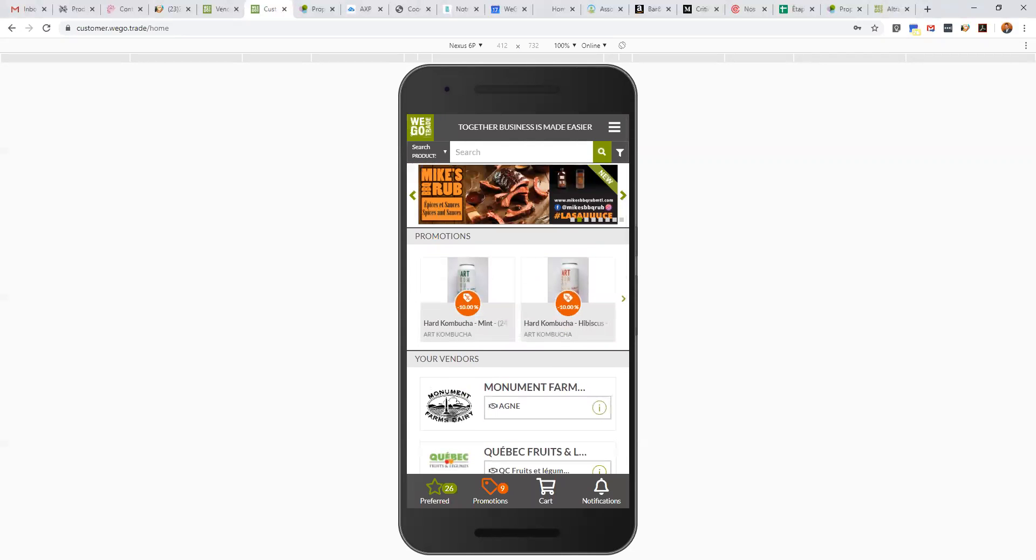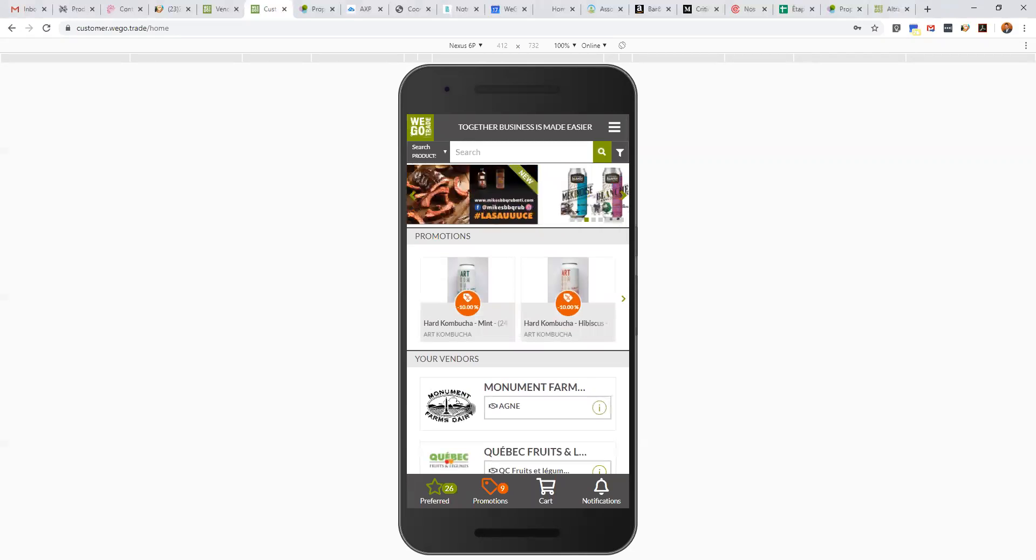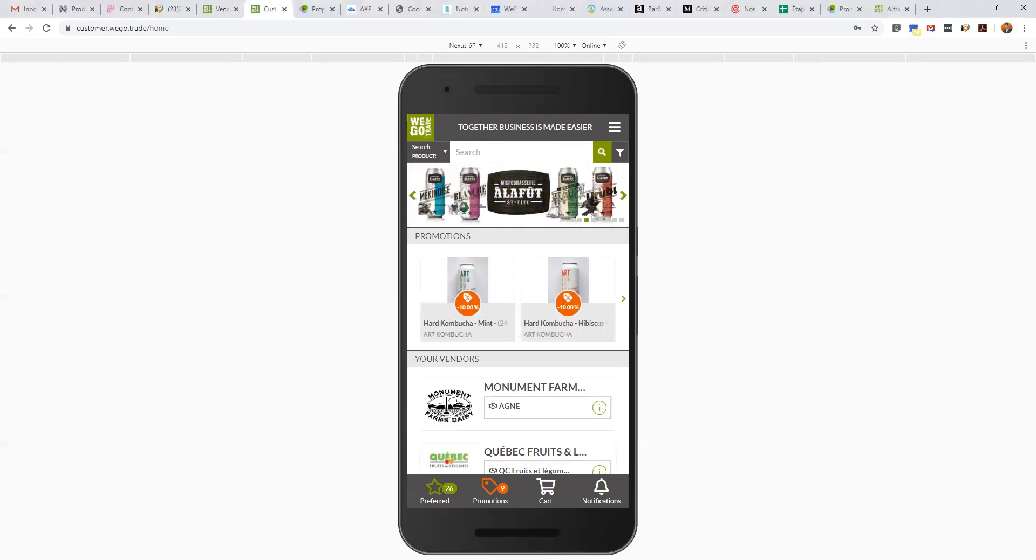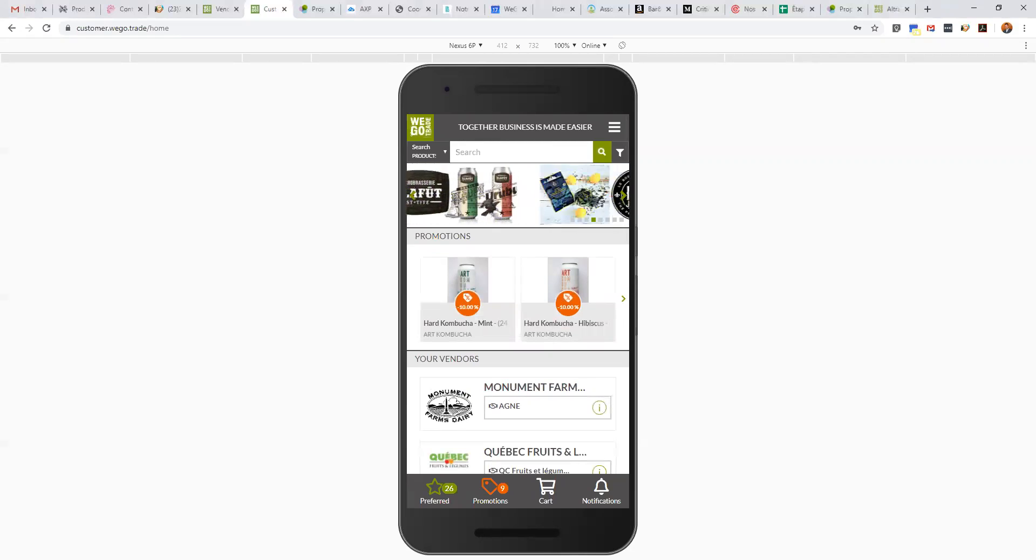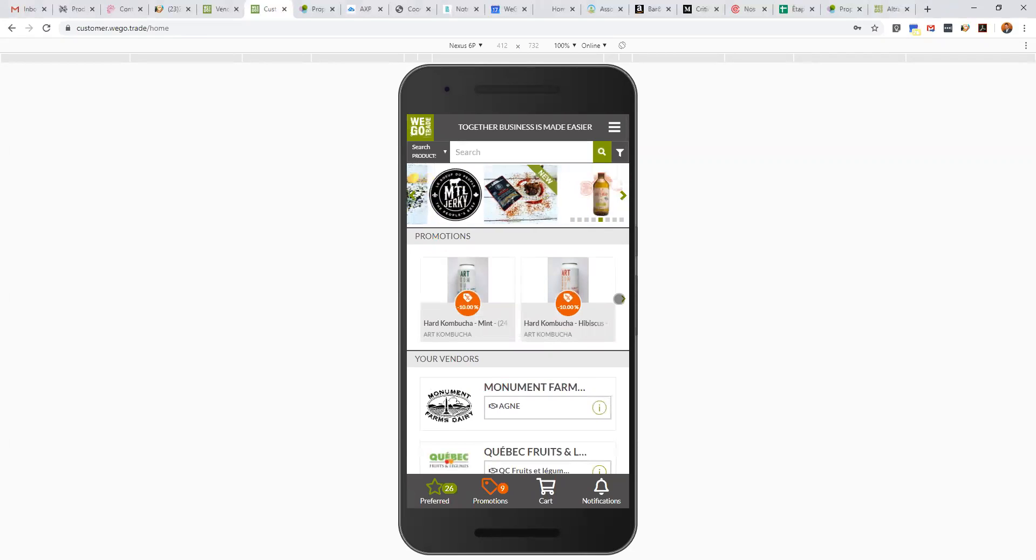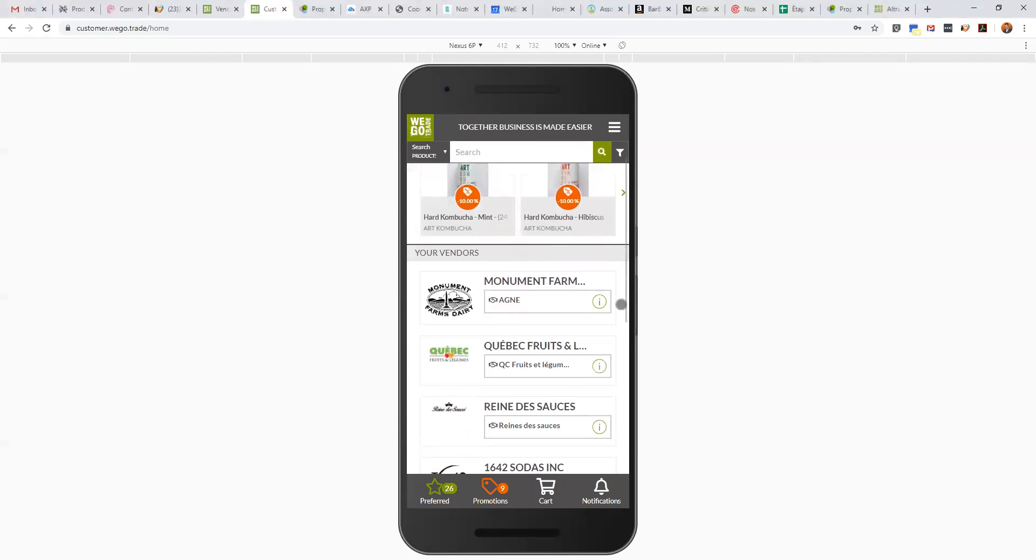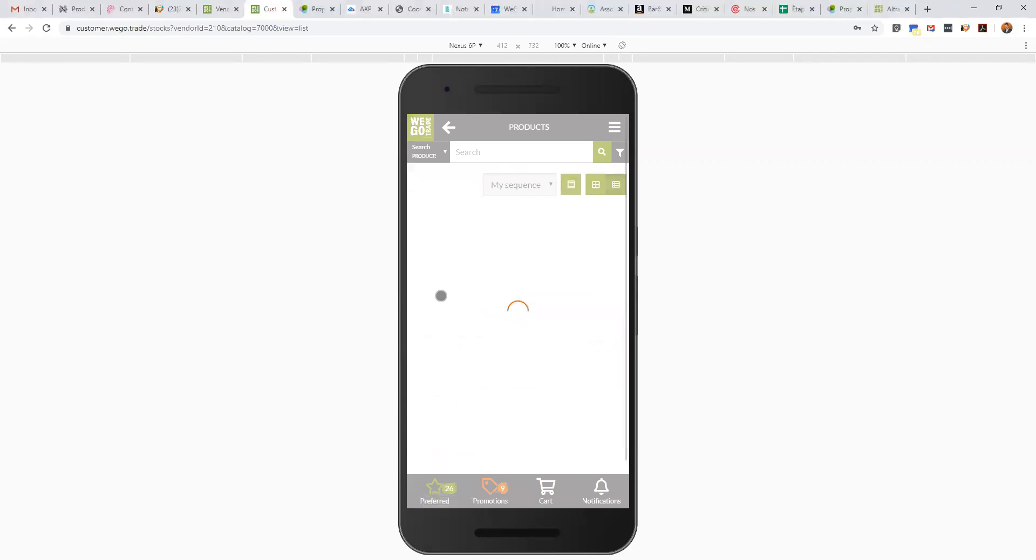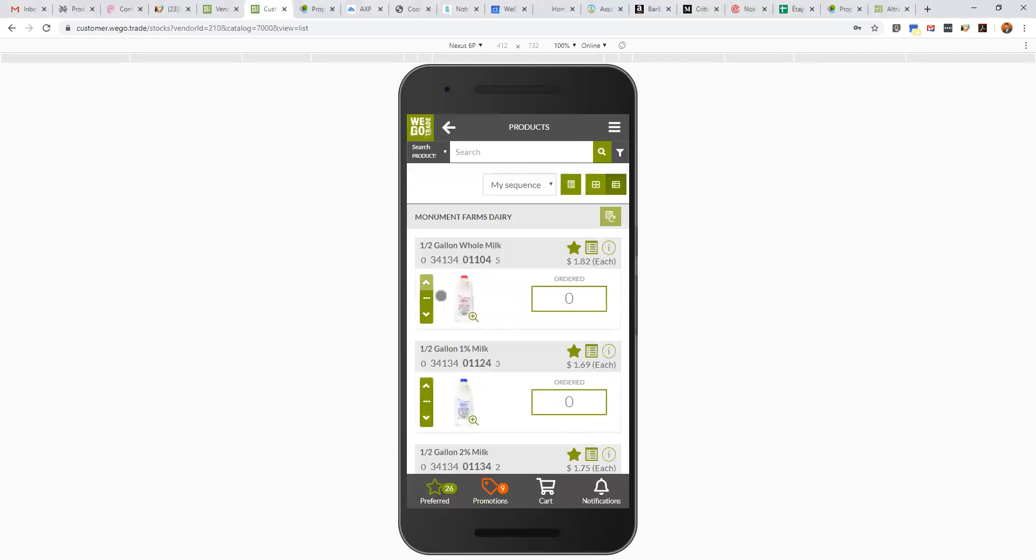Right away I can see Monument Farm Dairies. It is possible that depending on the region, you might also see a publicity carousel or promotion carousel, but in this case we're going to focus on how to maximize the application and place orders to Monument Farms. I click here and right away I can access my personalized product list and personalized price list.